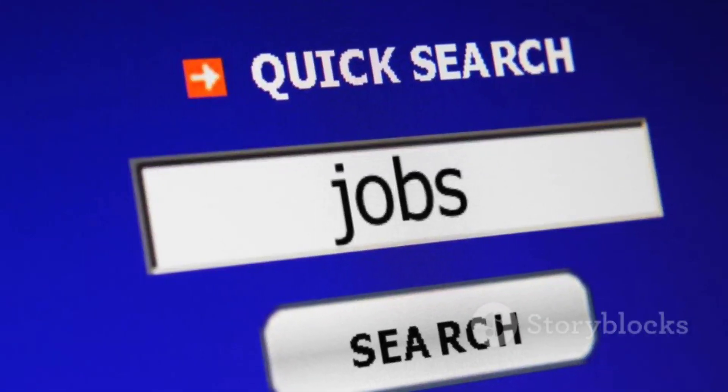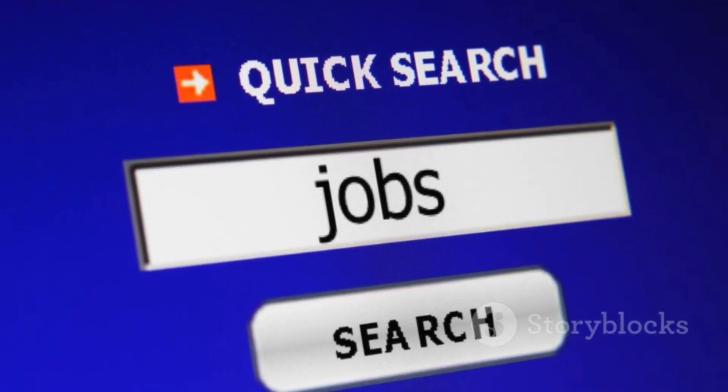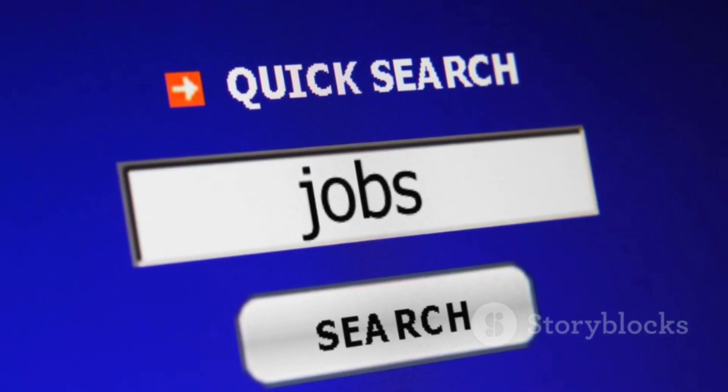Sounds exciting, right? Join us at Social Discovery Group and make a real impact. To apply, check the link in the description. See you online.